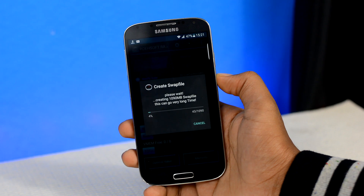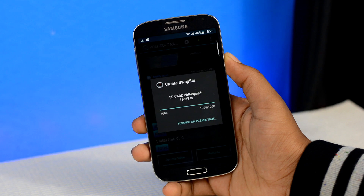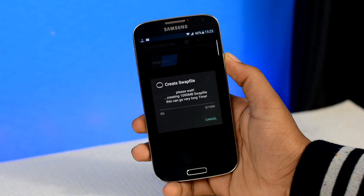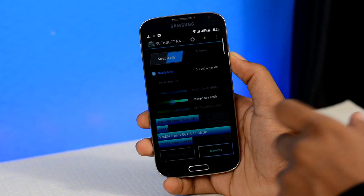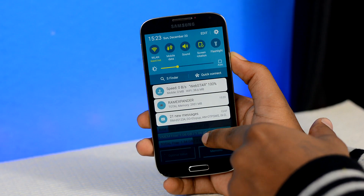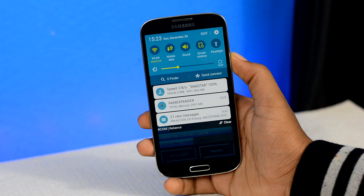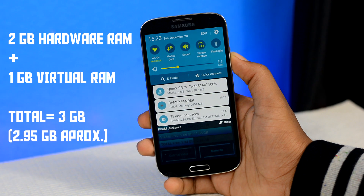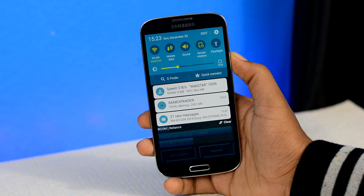Depending on the amount of RAM you want to create, it can take between 2 to 15 minutes. And it's almost done. If everything goes right, it should look something like this. Upon sliding down your notification tab, you'll find a new info bar showing the amount of expanded RAM you just created. Originally I had 2 GB of RAM on my device, plus one extra GB we just created, for a total of around 3 GB of RAM. It did work!